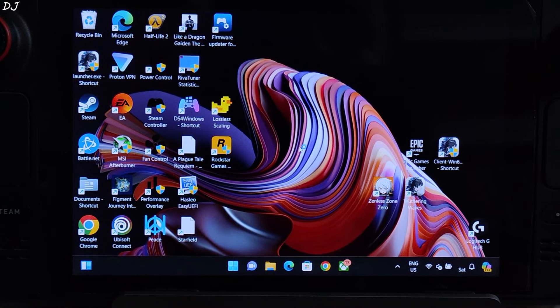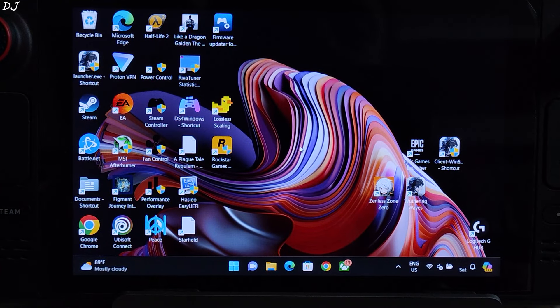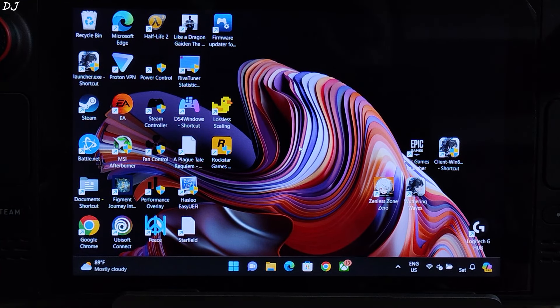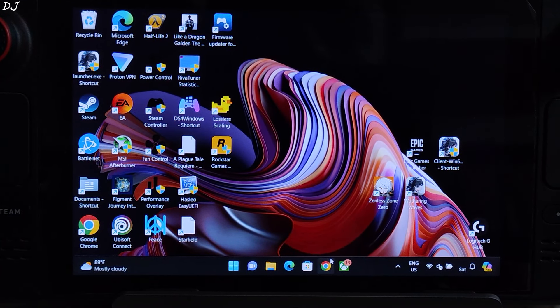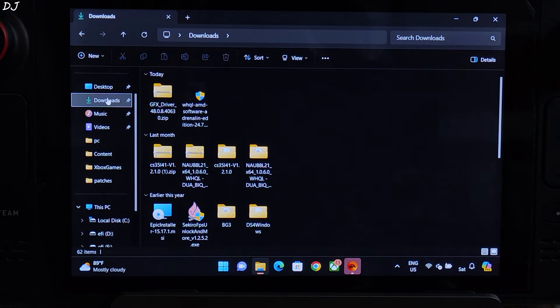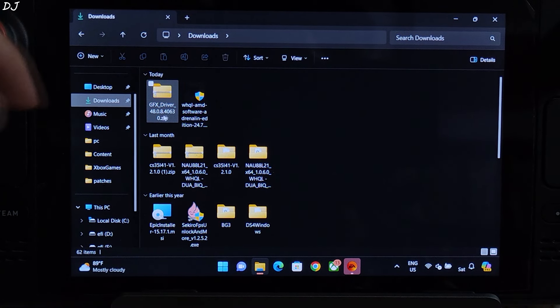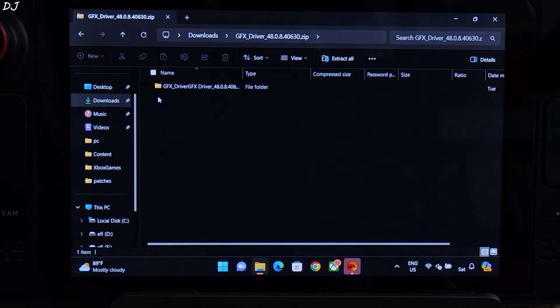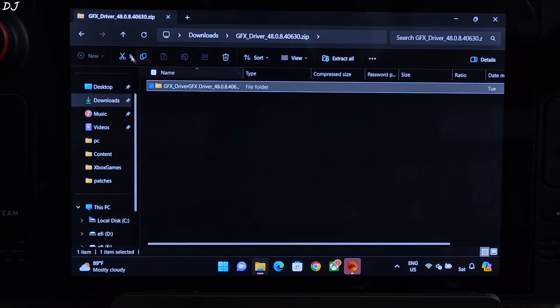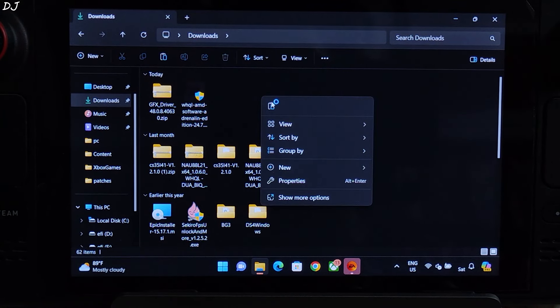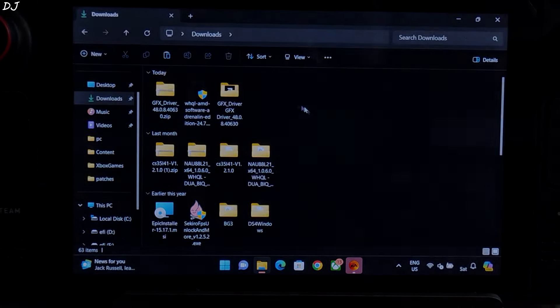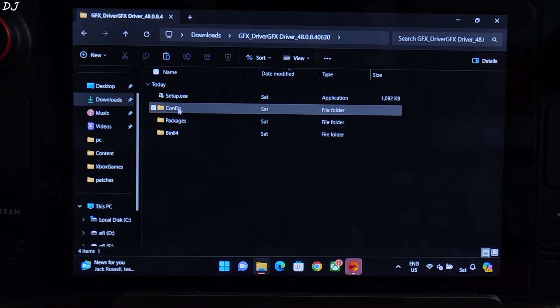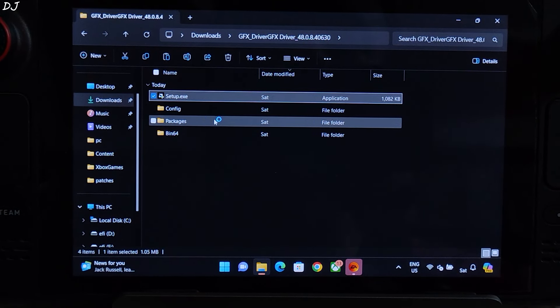If you don't have AMD Adrenaline software already installed on your Steam Deck, you can directly install the latest Windows APU driver. Open file explorer, go to Downloads, extract the GFX driver zip file, open it, copy the folder, go back, paste it. Extraction complete. Open the folder, run setup.exe file.